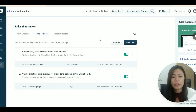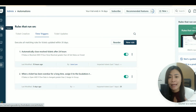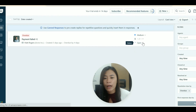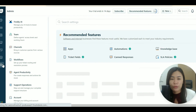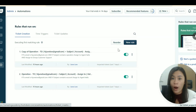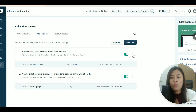Freshdesk has created two important built-in time trigger rules. Let me explain why they matter. Normally when I resolve a client's issue, I set the status to 'Resolved' rather than 'Closed,' because clients might reply with further questions, which would reopen the ticket. But you don't want too many tickets stuck in 'Resolved' without ever being closed.